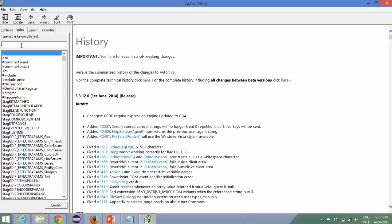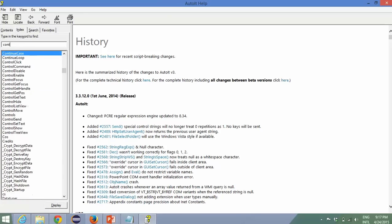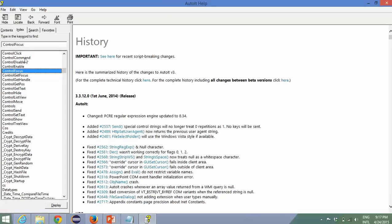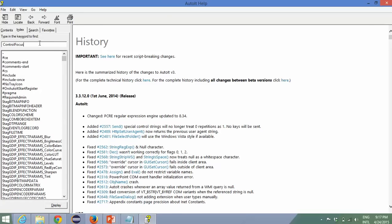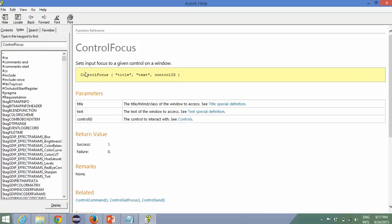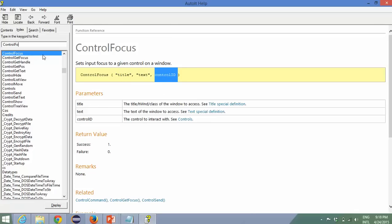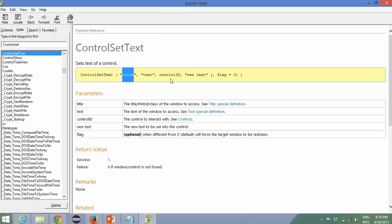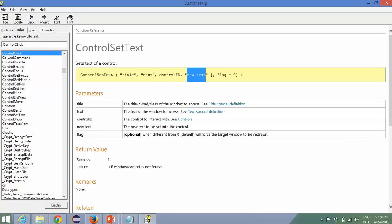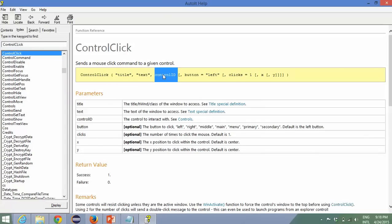In the help section you can go to the Index and we'll be using three methods. The first is ControlFocus — you can see they have many methods available. The description shows it will ask you for three things: title, text, and control ID. We'll use title plus control ID. The second method is ControlSetText — it will ask for title, control ID, and the text you want to set, which in this case will be the path of the file to upload. Finally we'll use ControlClick, which asks for title and control ID.